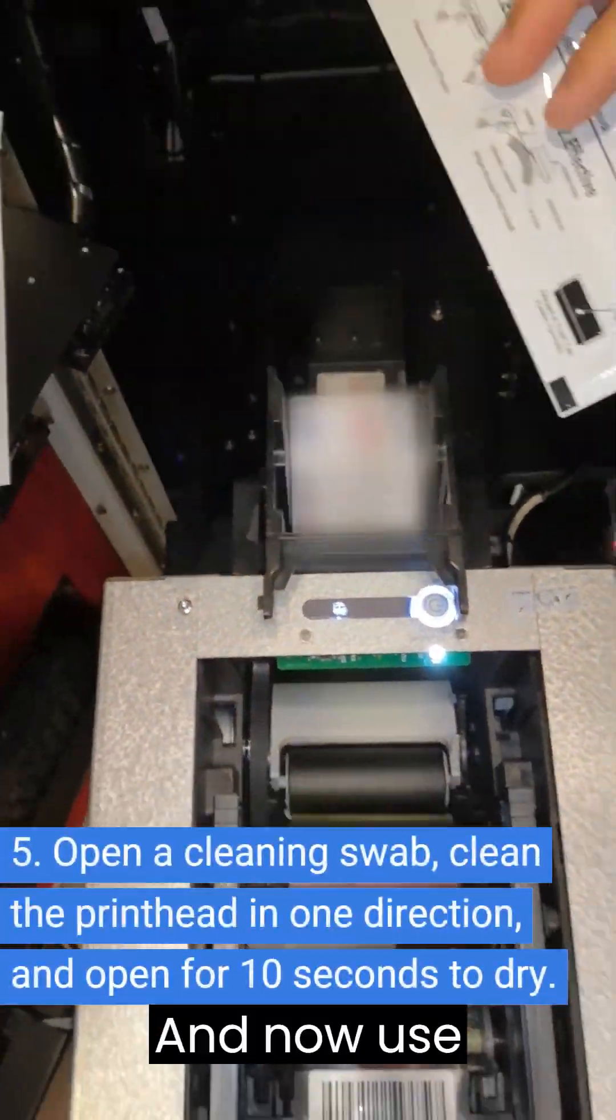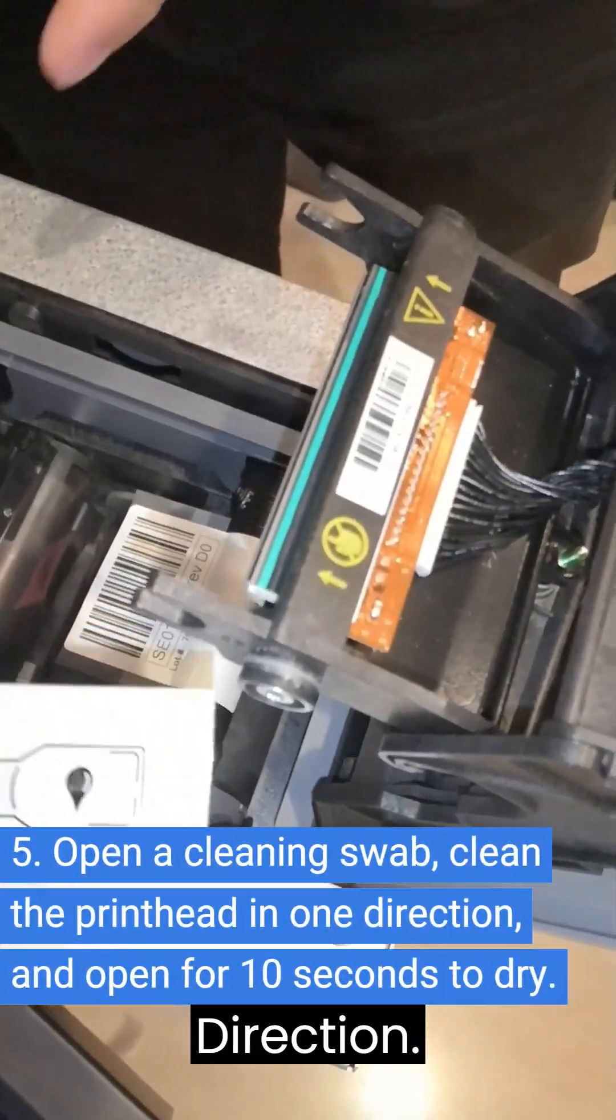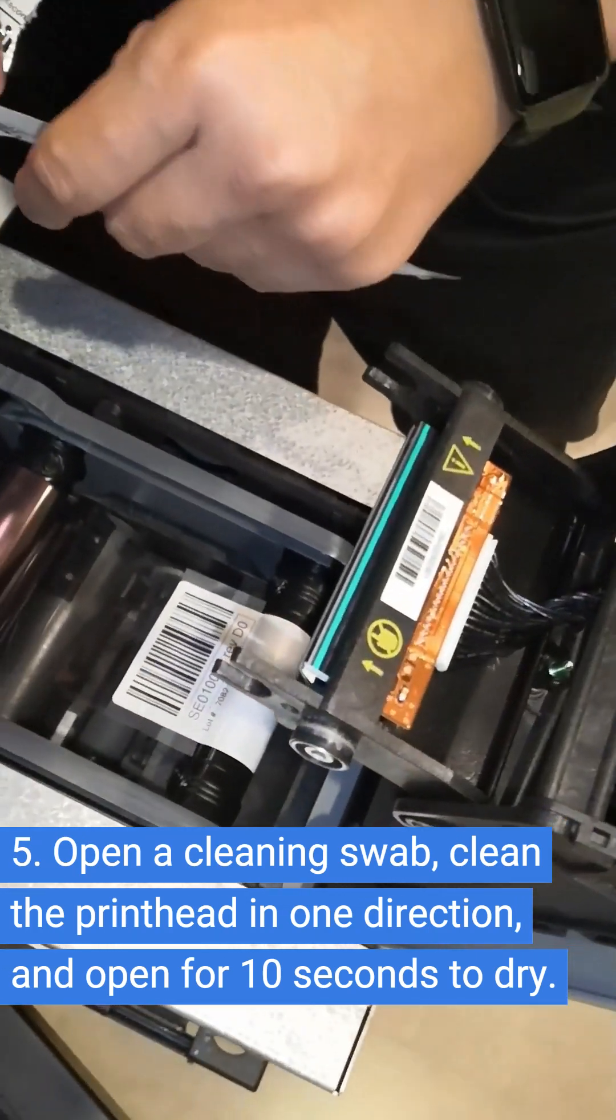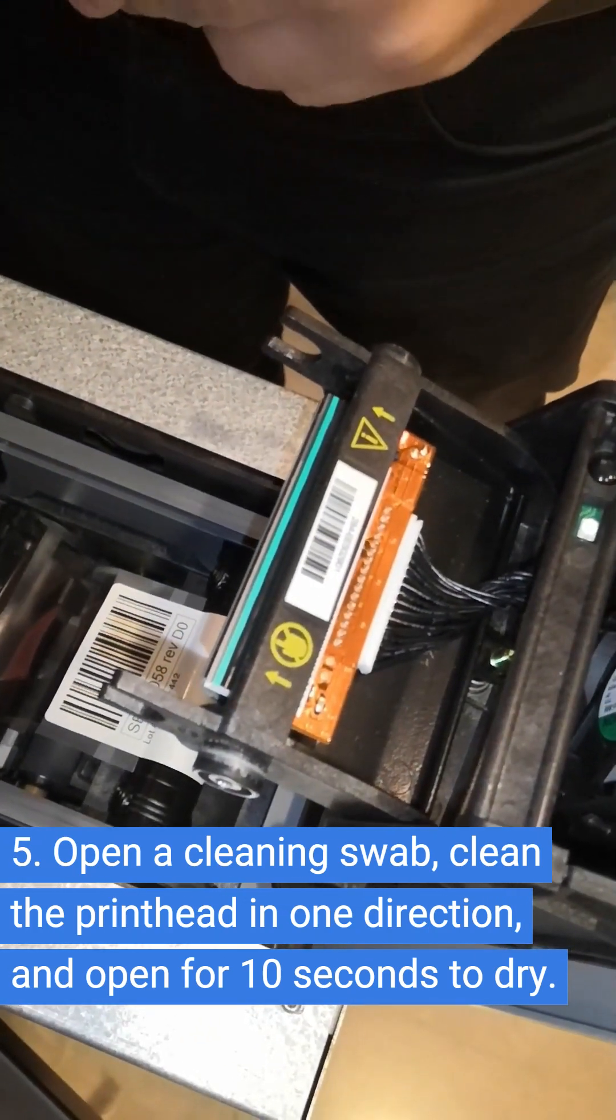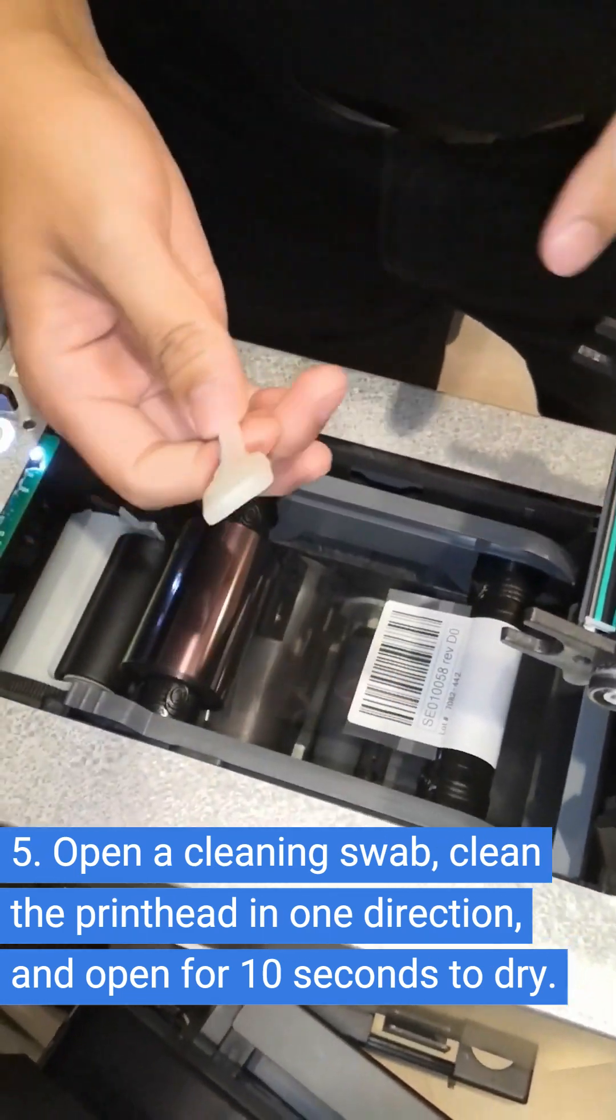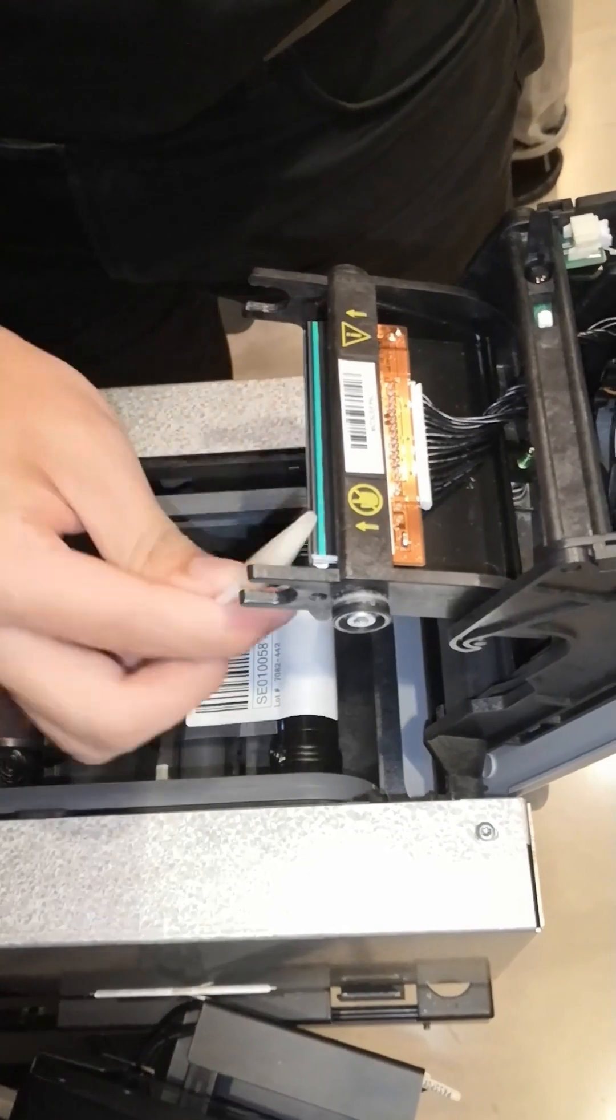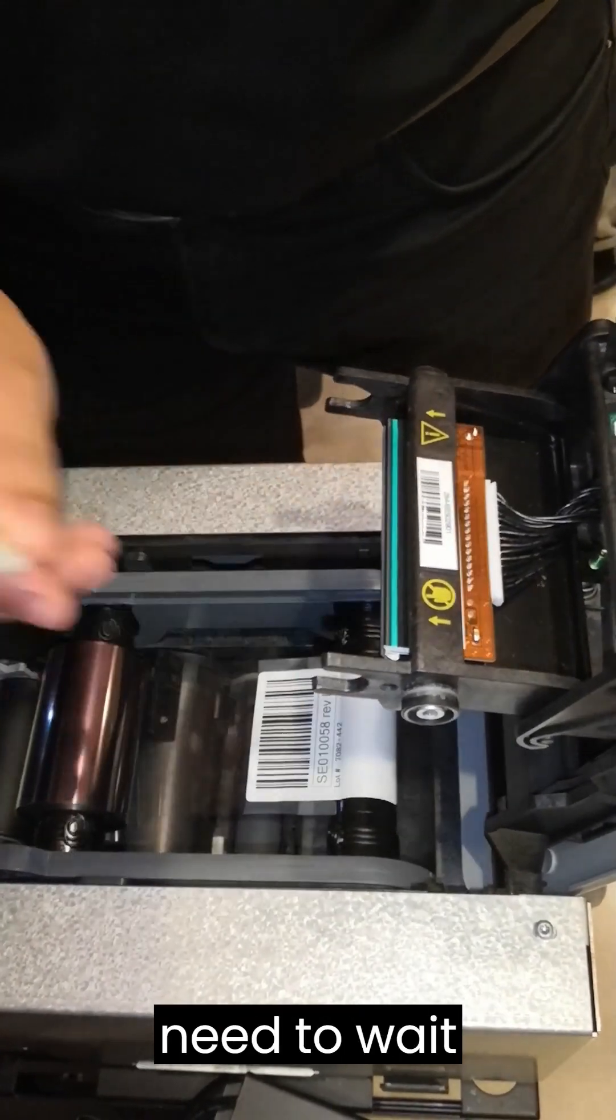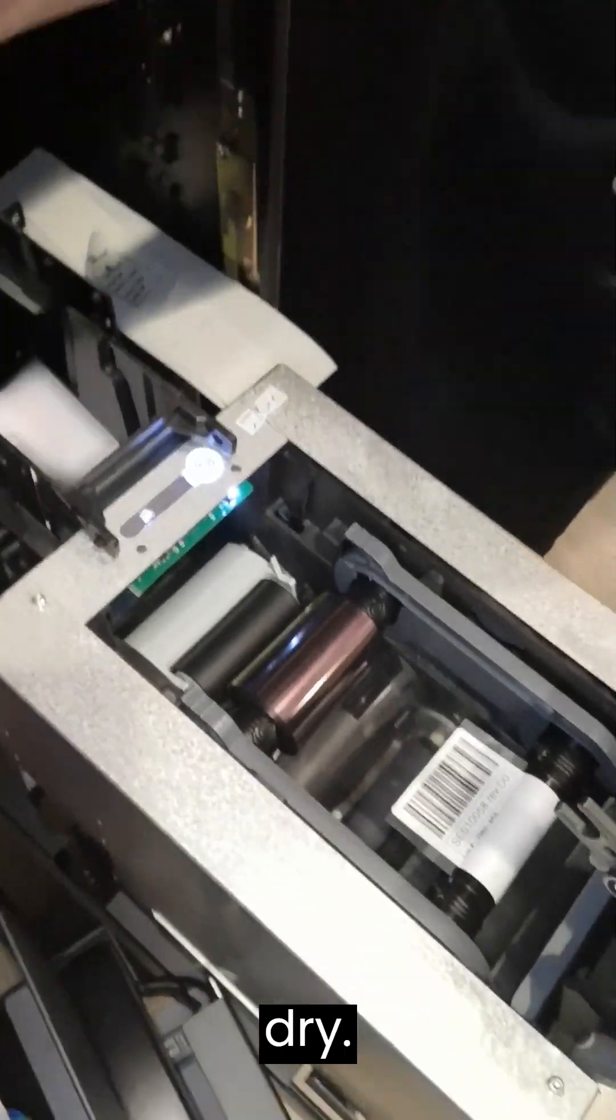And now use the cleaning swab to clean the printhead in one direction. And here, you need to wait for 5 to 10 seconds to allow the printhead to dry.